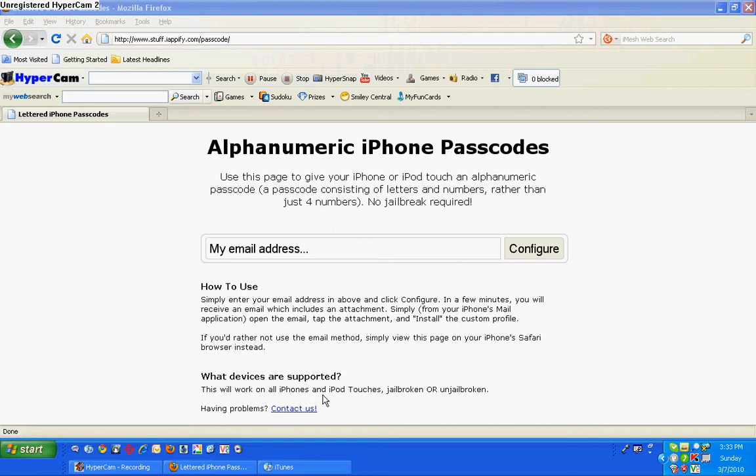Now enter your new passcode. Let's say 1, 2, 3, 4. And it's gotta be a numbered passcode.